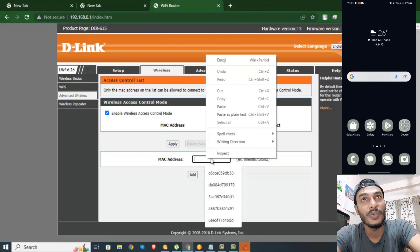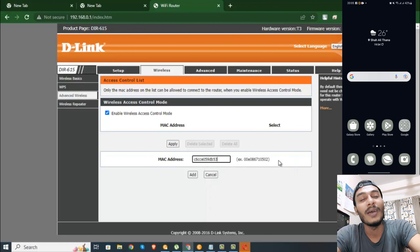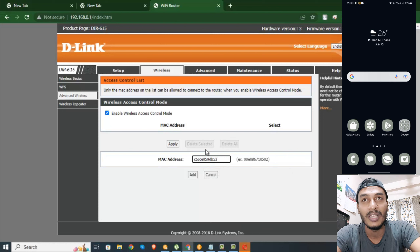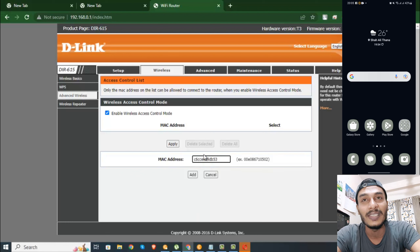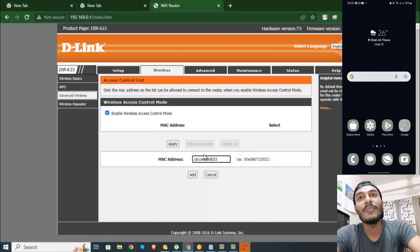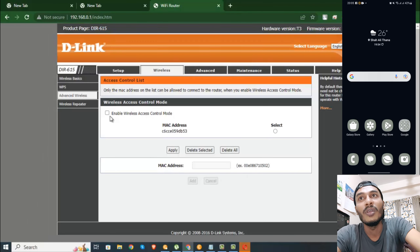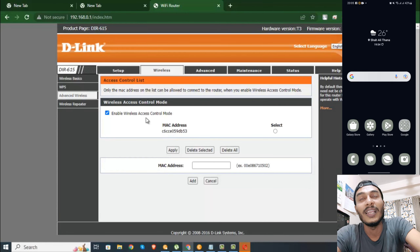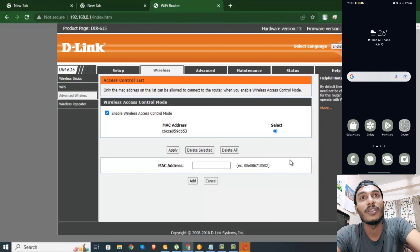Then paste it — we have to paste the MAC address. With the cable, we connect the MAC address and can disconnect others. We can scan the other phone, but we have to connect to the Wi-Fi and add it. We have to select Wireless Access Control Mode and click Apply.